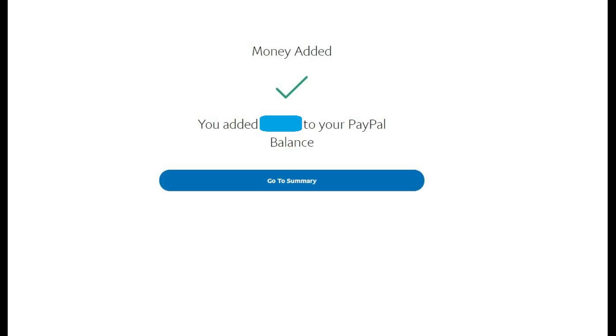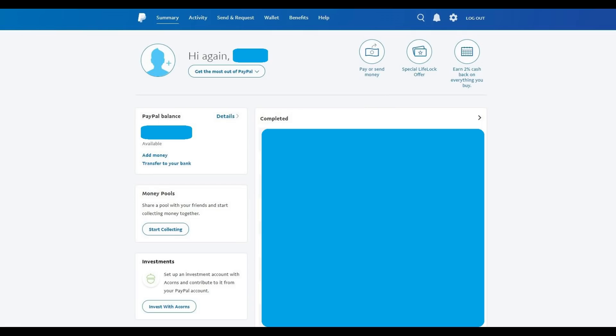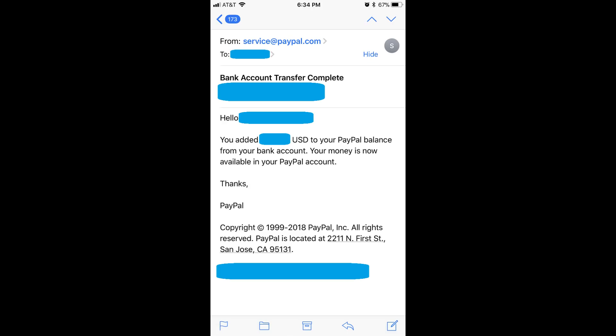Step 7: Click the blue Go To Summary button. You'll return to your PayPal home screen. The money transfer from your bank will likely show up as pending, and will take roughly three to five days to process. You'll receive a message at the email address associated with your PayPal account after the transfer of funds is complete. Congratulations! You now know how to transfer money from your bank account to your PayPal account.